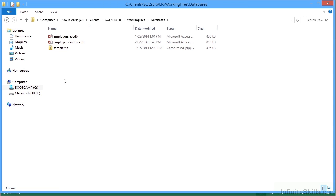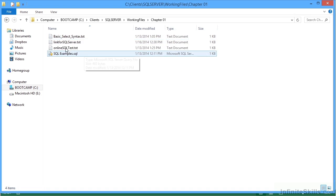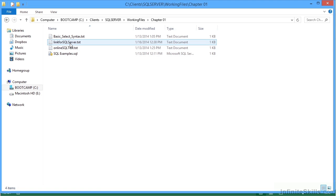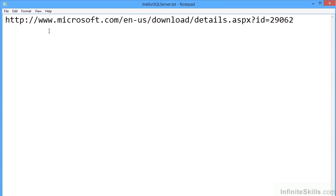So if you're going to install Microsoft SQL server as part of this course, firstly, you'll need to go to chapter one where it says link for SQL server text. We open that in notepad. That gives you the link to download the free version of Microsoft SQL server.